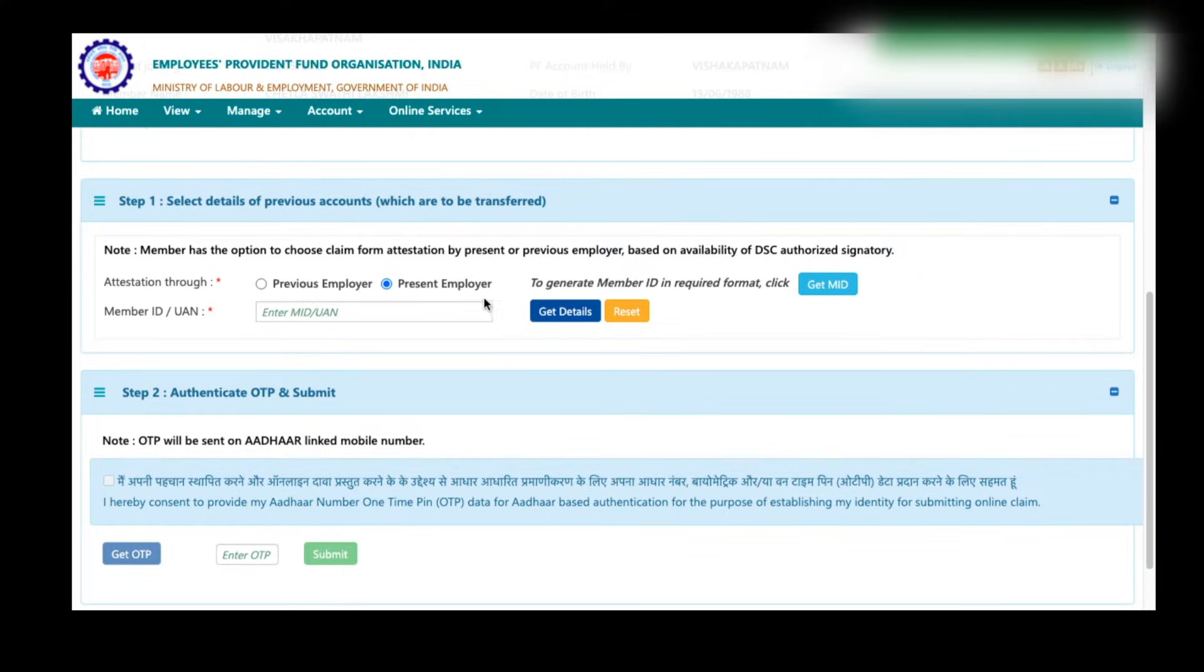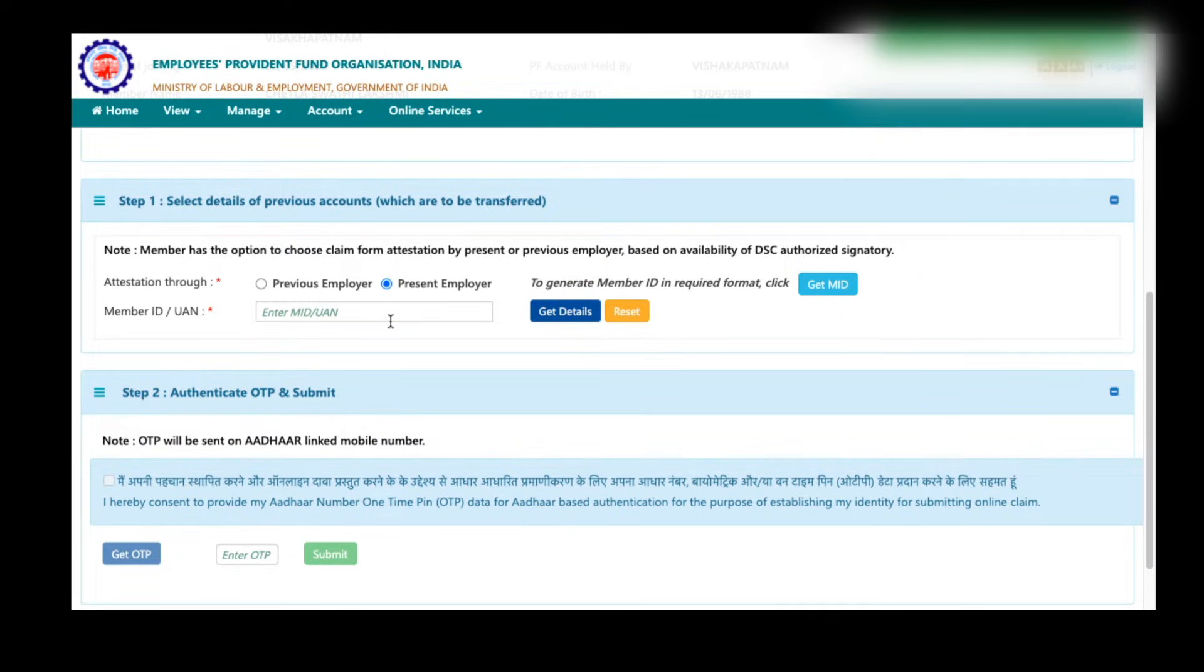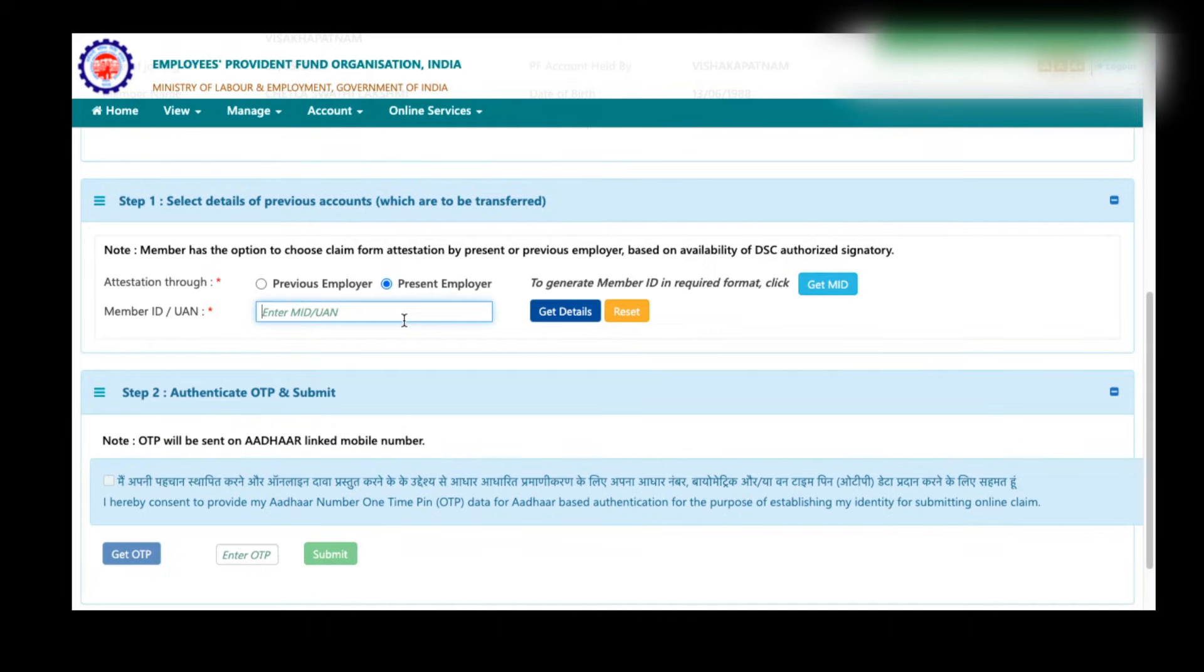Once you select the attestation through previous employer or present employer, next you need to enter your previous company's PF account number or UAN number. If you have multiple UAN numbers, then you can enter that UAN number as well here. But here we are transferring the PF amount from the previous PF account to new PF account, that means the latest PF account.